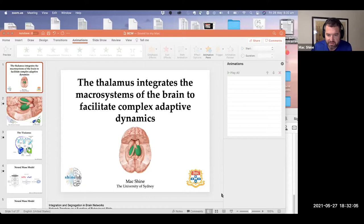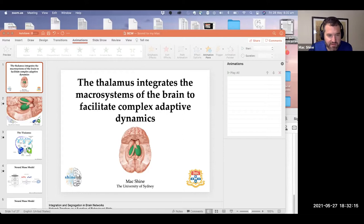Thank you very much Susan. The tall poppy syndrome in Australia means we don't particularly like people who stick their necks out and say something different from the herd, so you'll see how well liked I am in Australia after my talk today. Can you see my screen, Susan?